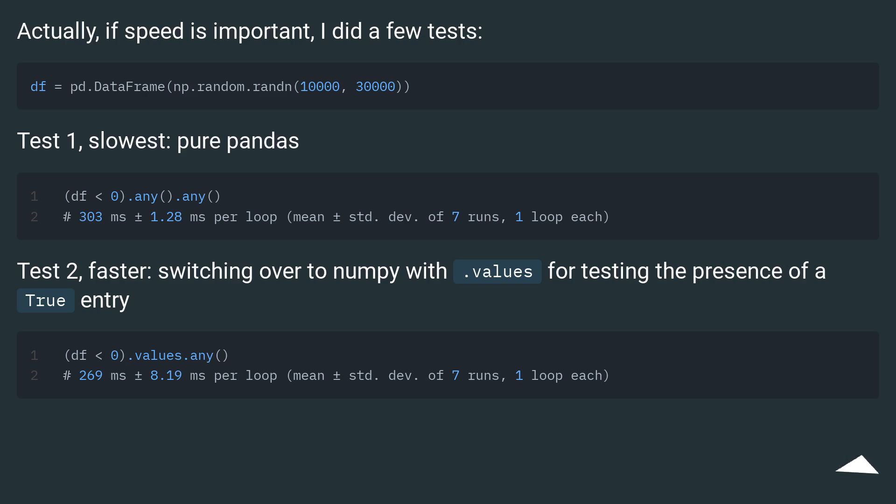Test two, faster, switching over to NumPy with dot values for testing the presence of a true entry.